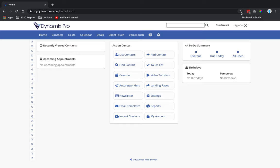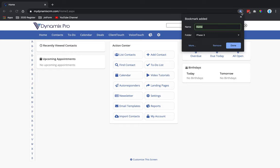If you click the star, it'll say bookmark this tab. So you click on it, and then you'll name it. You can name it, you know, Dynamics Pro. And then you can hit done.